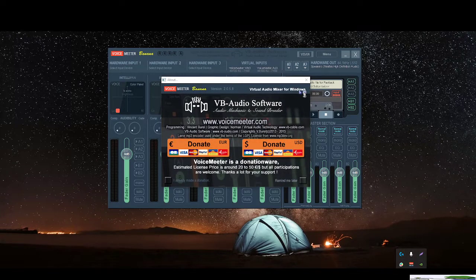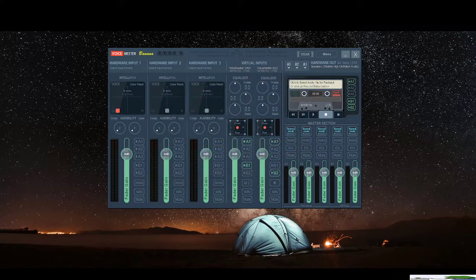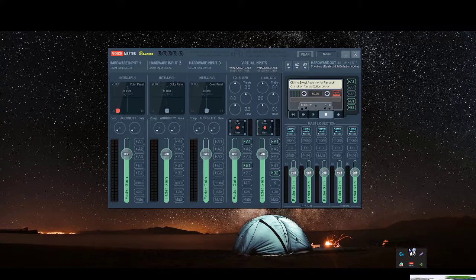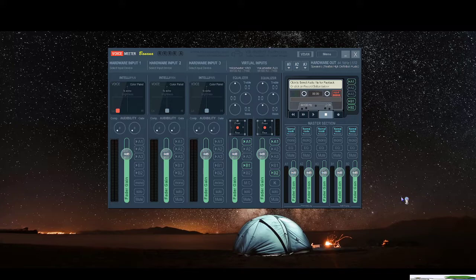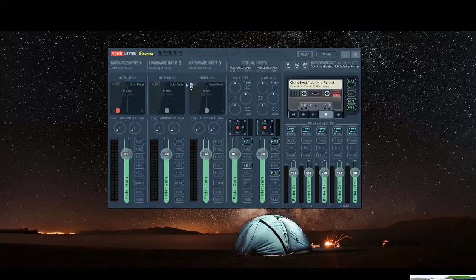And essentially what Voicemeter Banana is, it's an audio interface, a virtual audio interface that bypasses your windows audio interface or your windows sound card. So just imagine a program that is handling sound on behalf of windows rather than letting windows do it yourself.